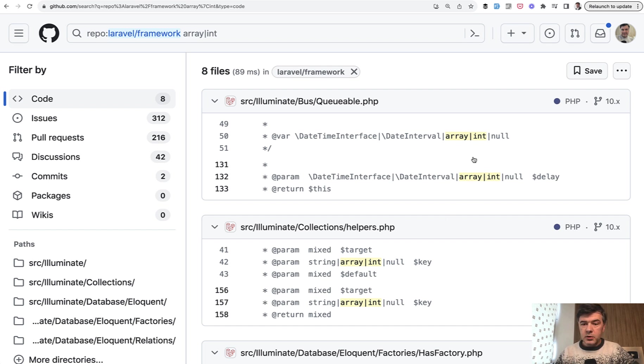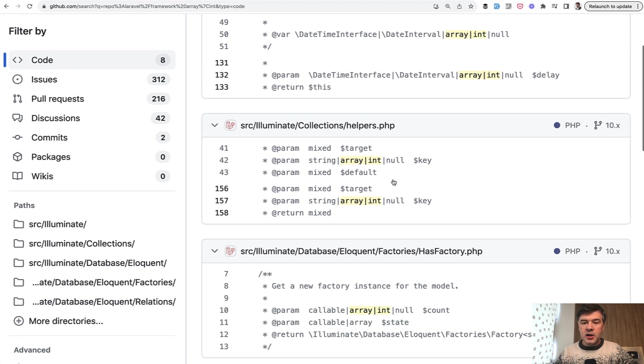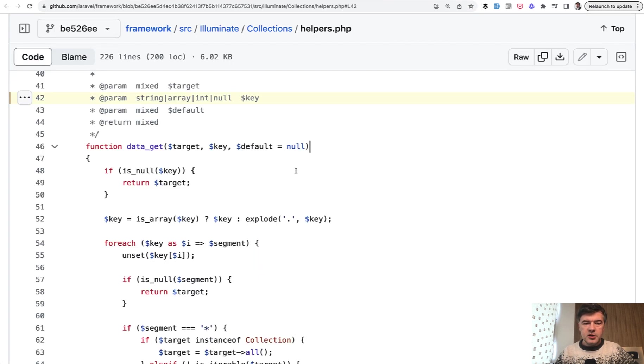In queueable, we can pass DateTime interface, date interval, array or integer. Illuminate collection helpers accepts string, array, or integer. Let's actually take a look at this one closer.